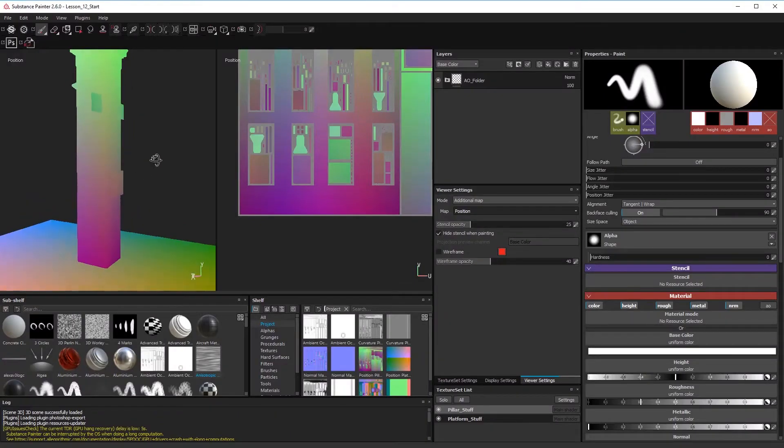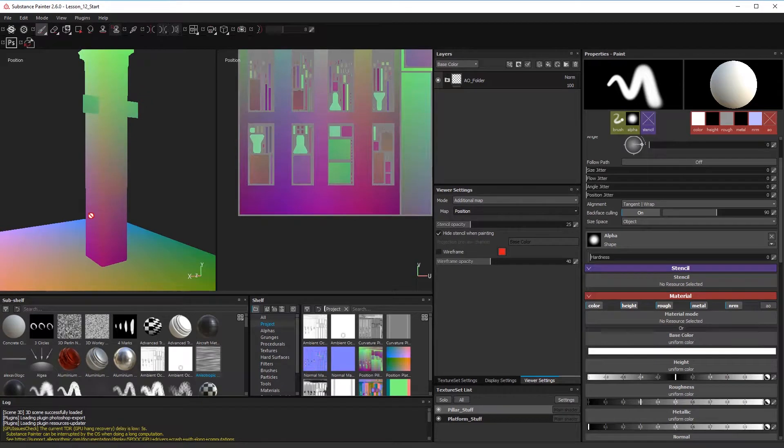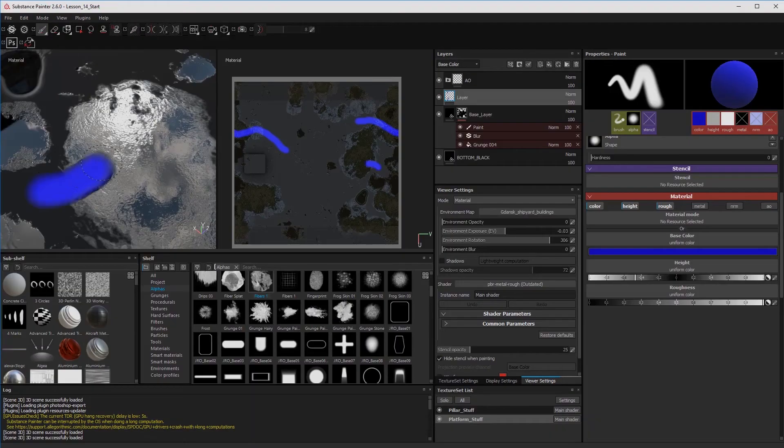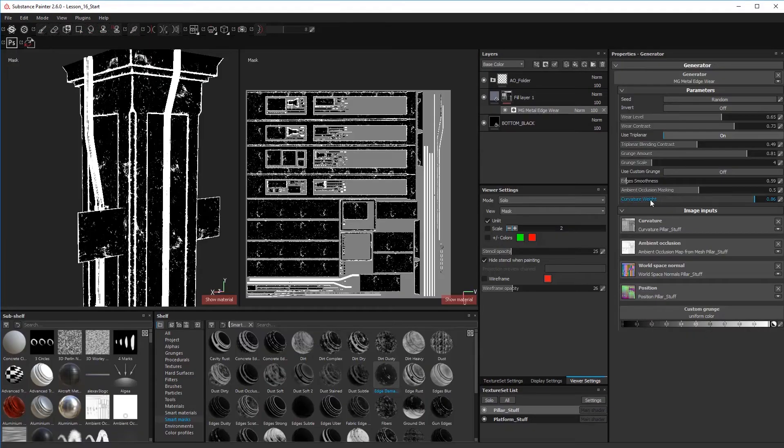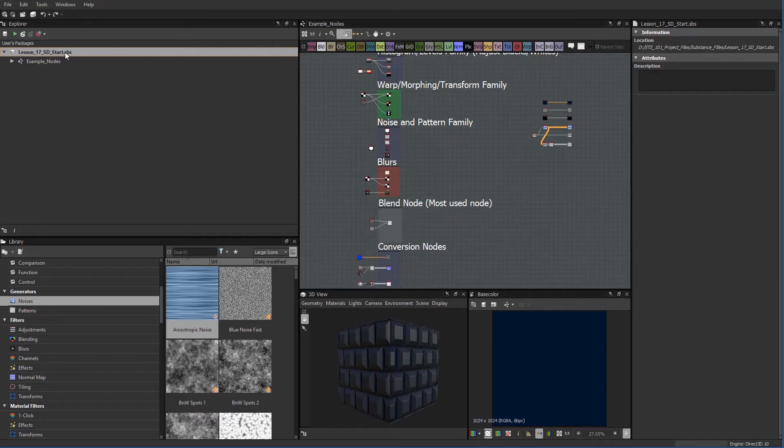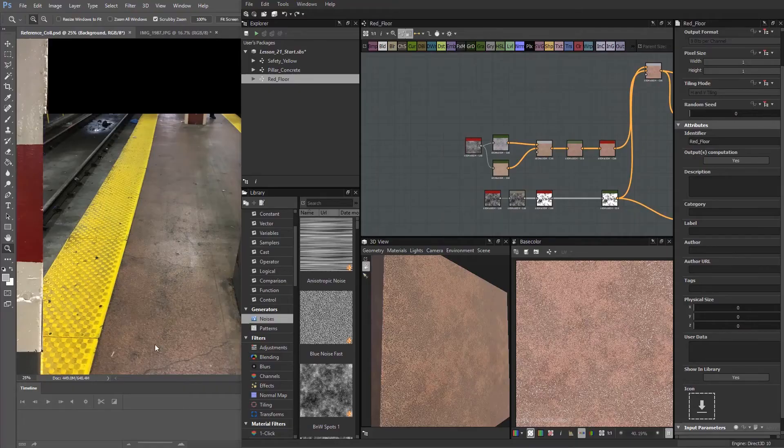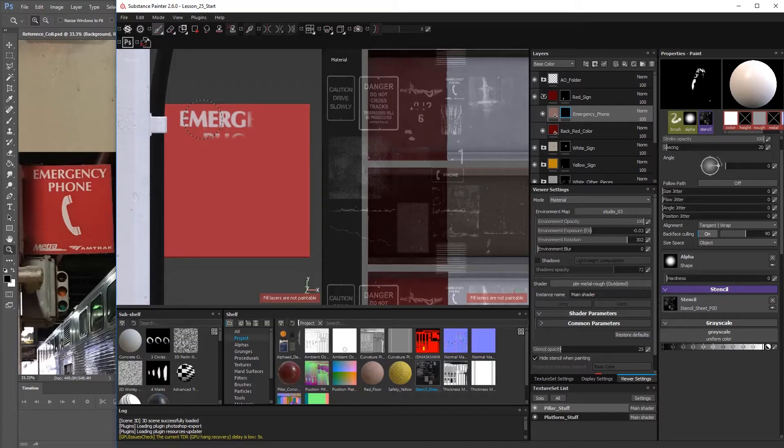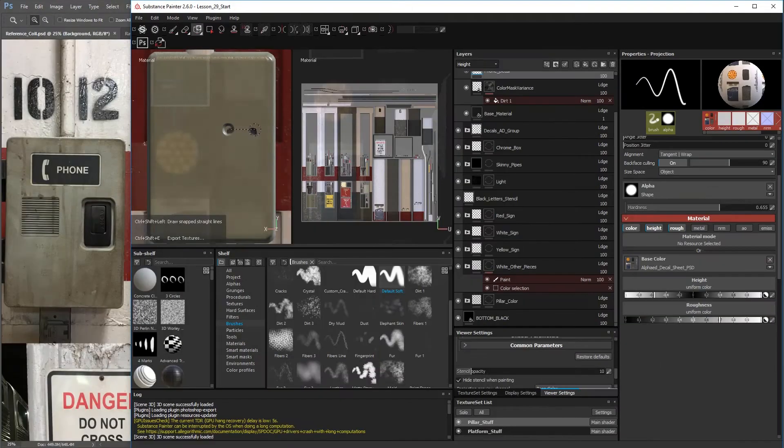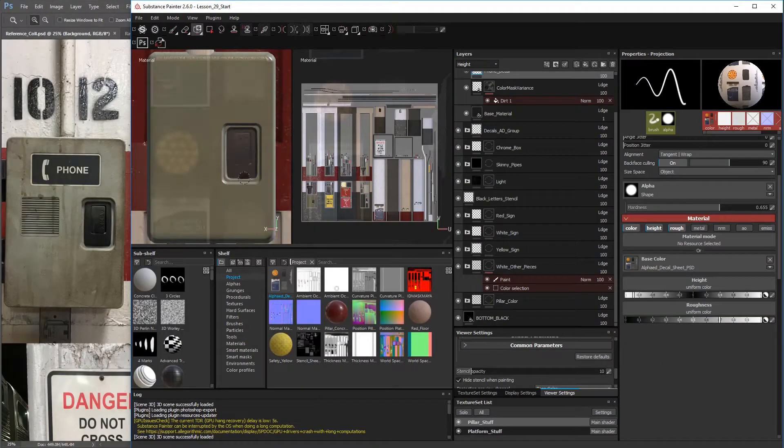We cover map baking techniques in Substance Painter, fill layers versus layers, creating custom smart materials, generators, building Substance Designer templates, creating materials in designer, stencils, decals, and material stencil projections.